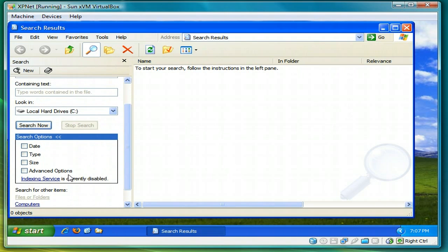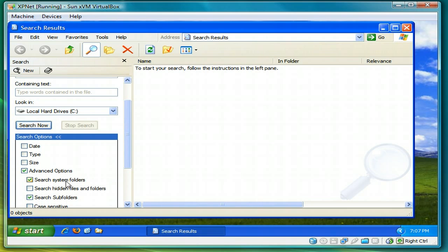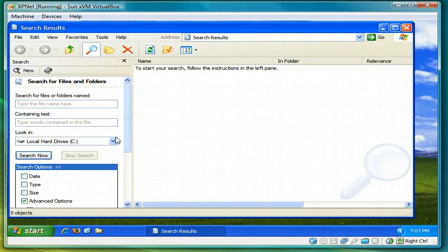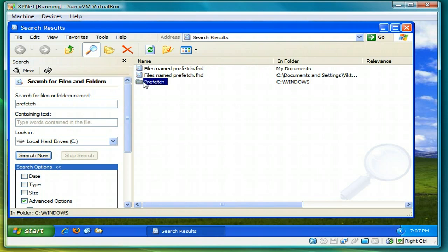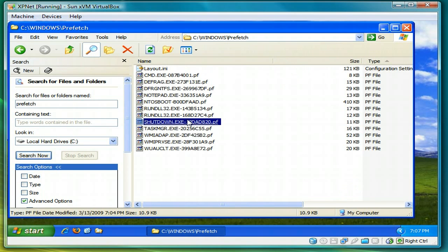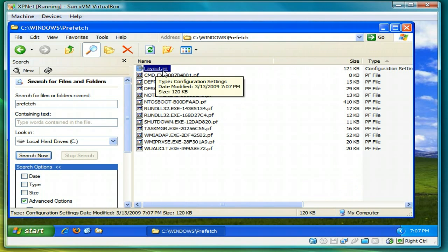Make sure you have advanced options checked, the first three checkboxes, and then search for prefetch again. Then open the prefetch windows folder. And if you look, there it is. Layout.ina.